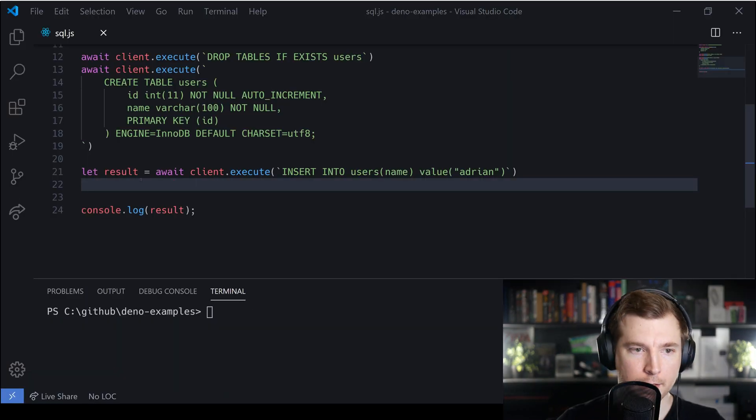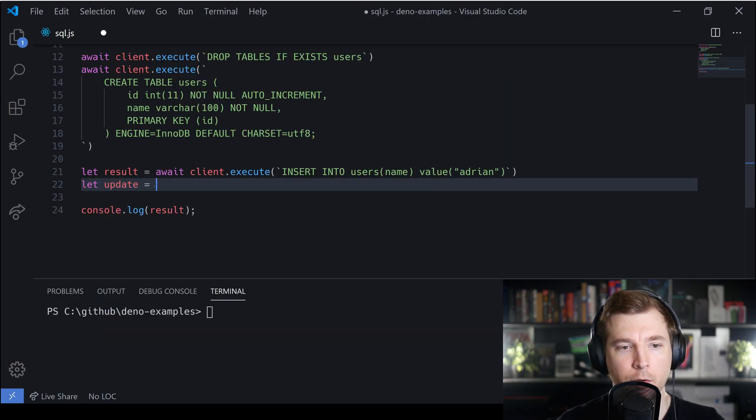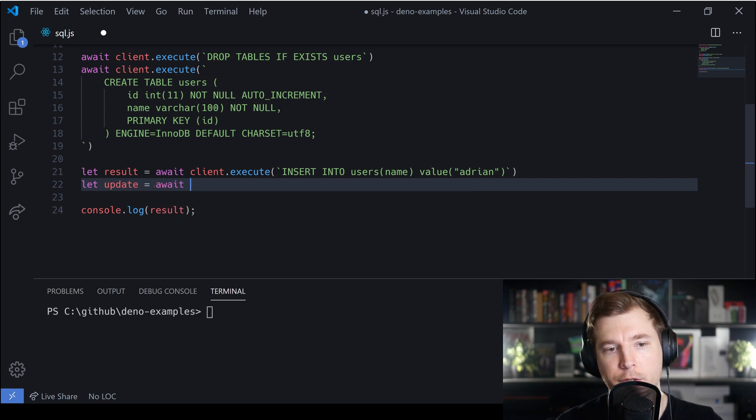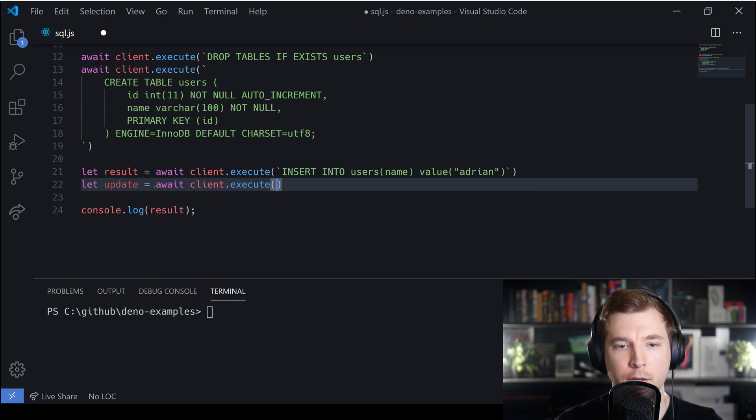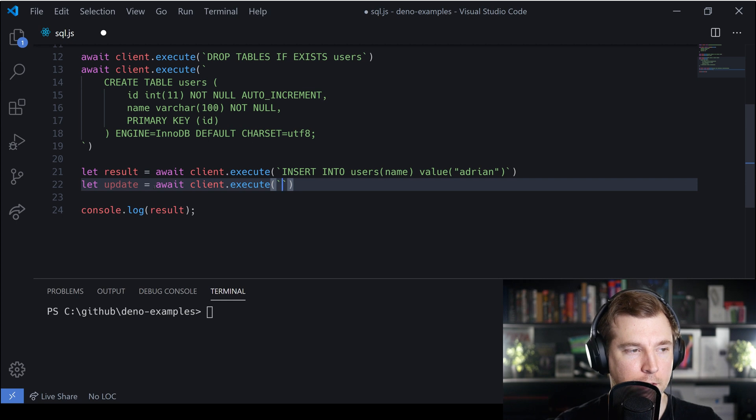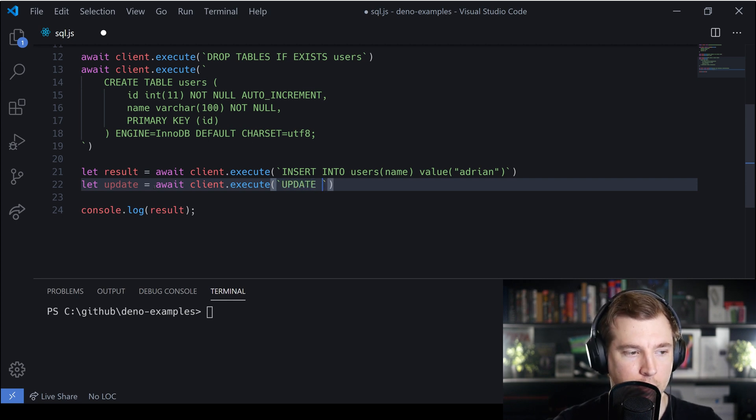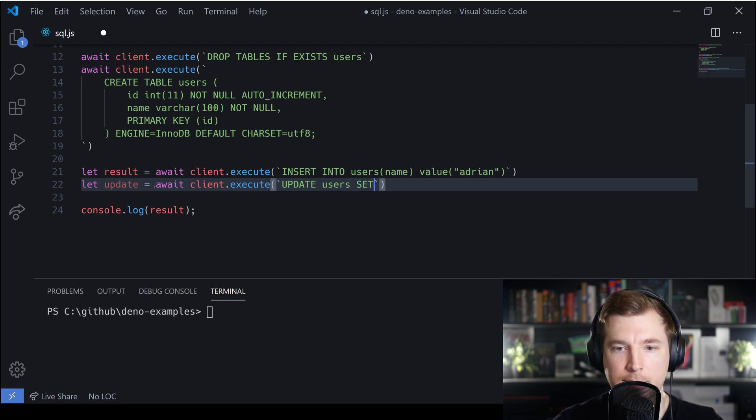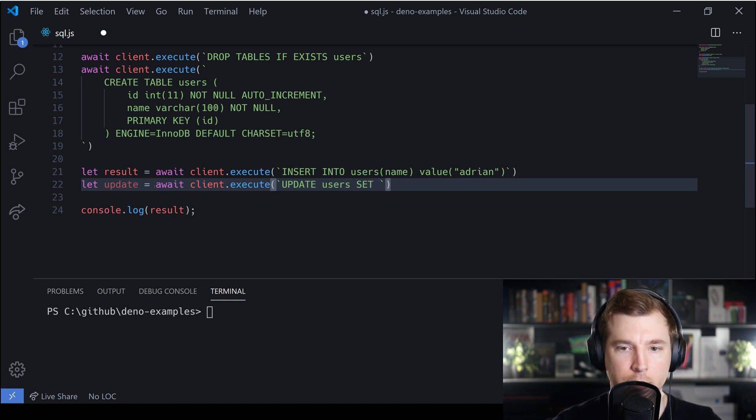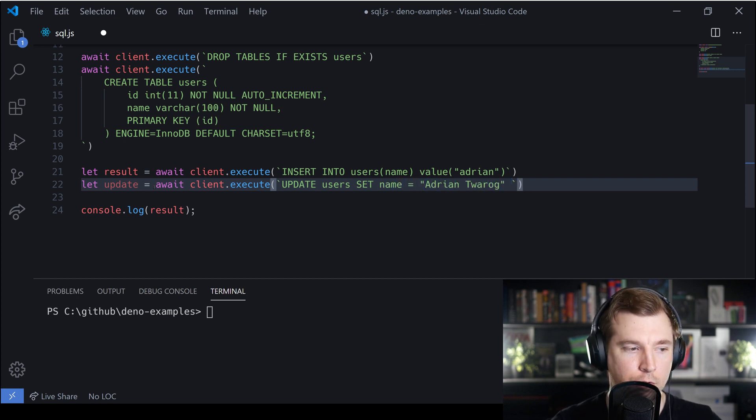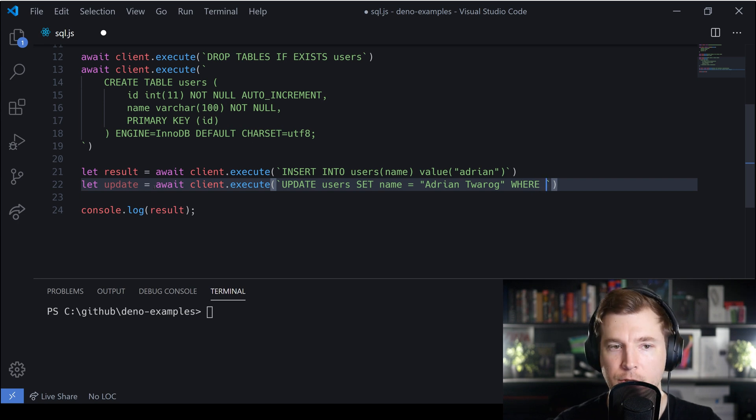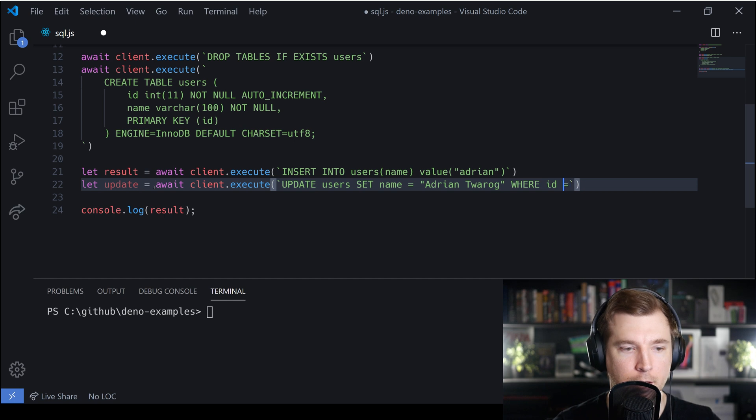The next thing we're going to do is an update. The way we're going to do this is by doing another client execute. I want to do an update query here through SQL and we're going to update the users table. We're going to set the username, which currently is just his name, to equal Adrian Twarog, and we're going to do this where the id is one.